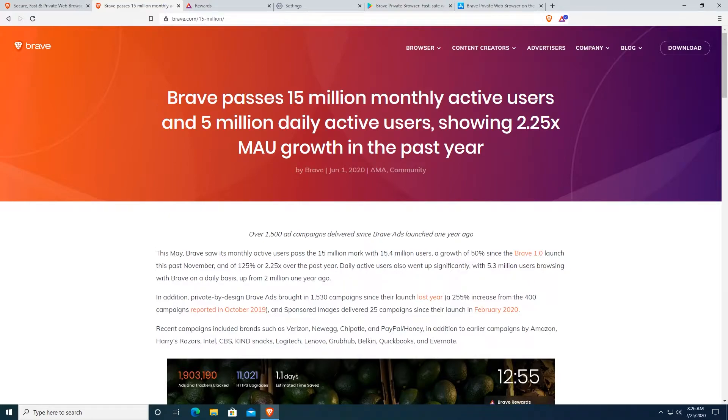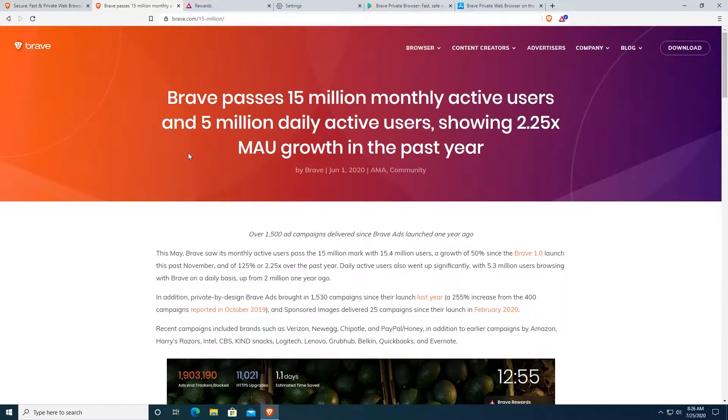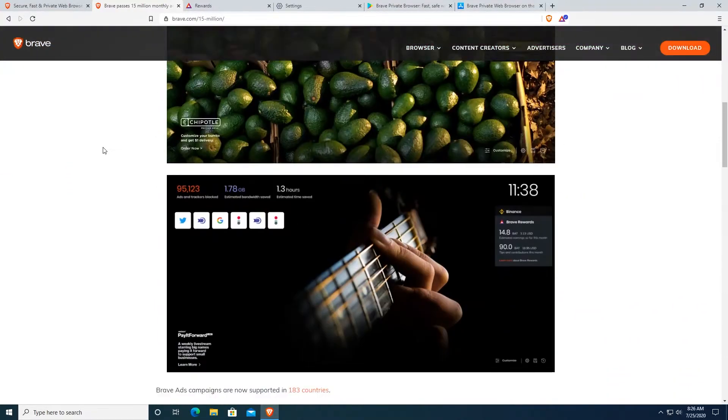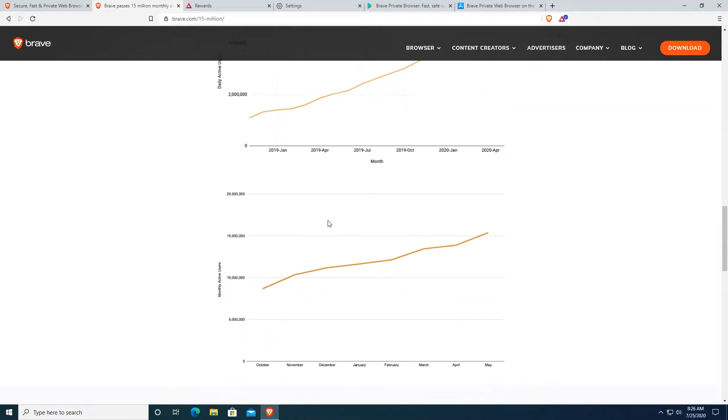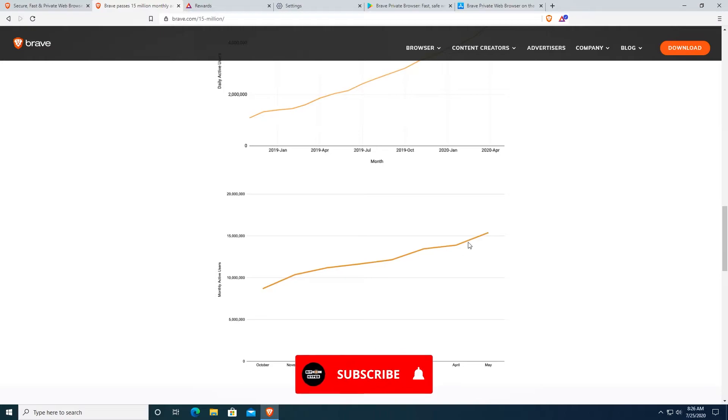As you can see, Brave just surpassed 15 million monthly active users on their browser and also 5 million daily active users. If we go down here on this chart, daily active users are pretty much growing exponentially and monthly active users are growing too.